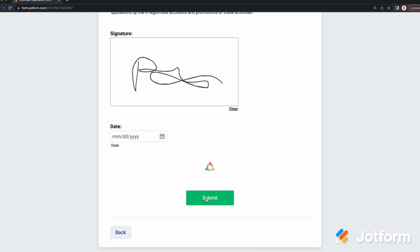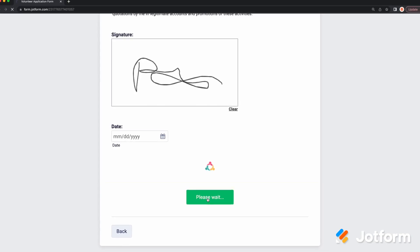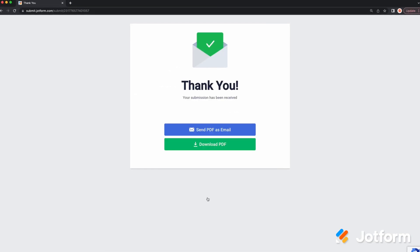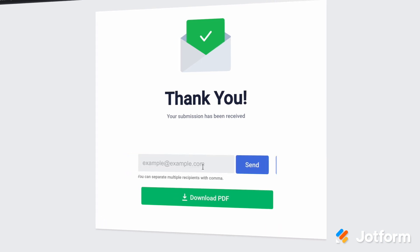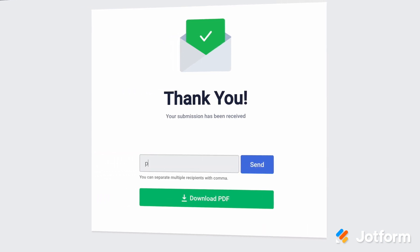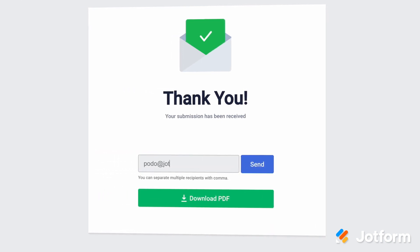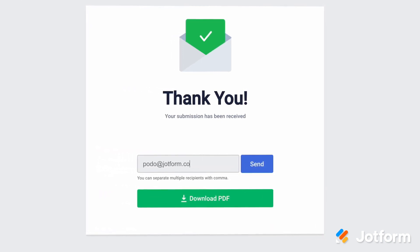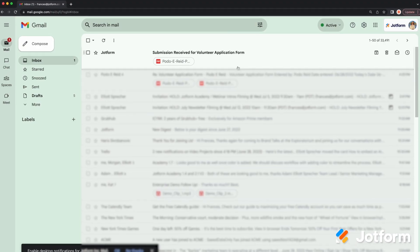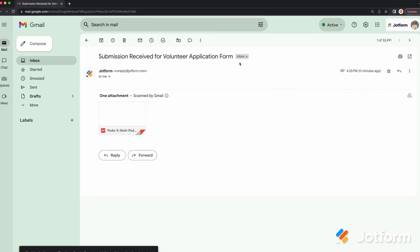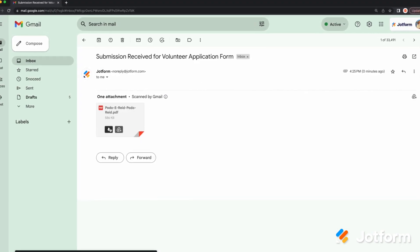Next up is adding Download and Send as Email buttons to your form's Thank You page. This allows users to download a copy of their completed submission directly from the Thank You page, or to send the PDF to an email address with the Send PDF as Email button. When they click Send, the PDF will be sent to the email address they entered.